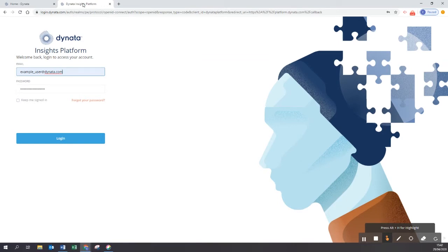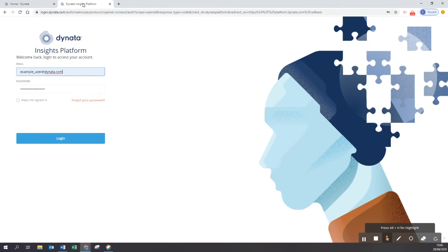Here we will need to enter our email address and the password which we have received as part of the credential package from the customer success team. In case you have not received any email so far, please reach out to customersuccess@dynata.com. We will happily investigate or set up a new account for you.